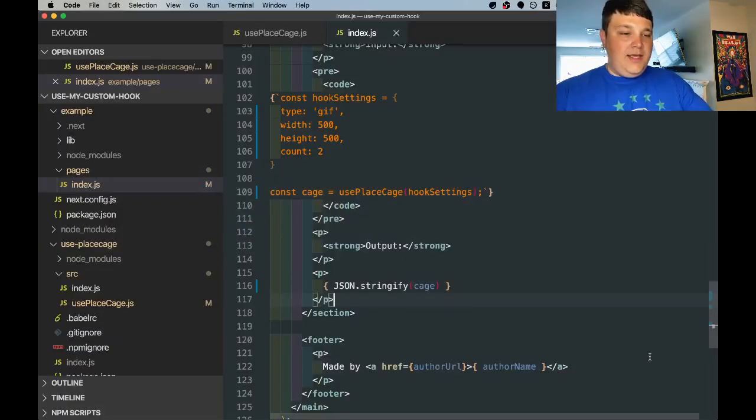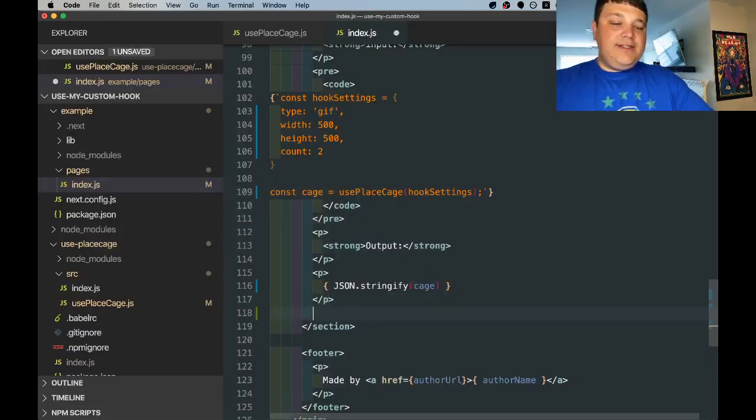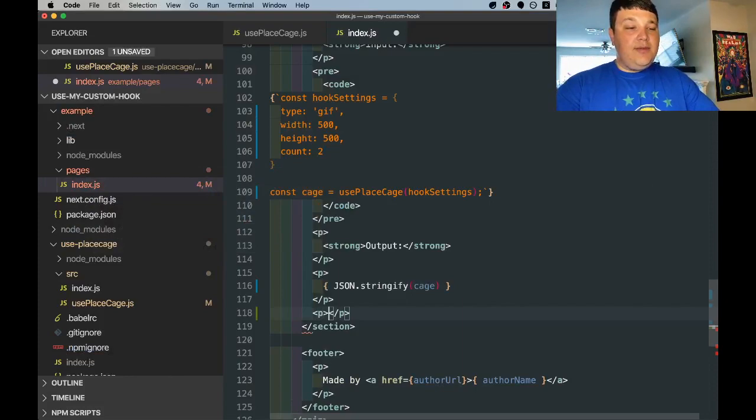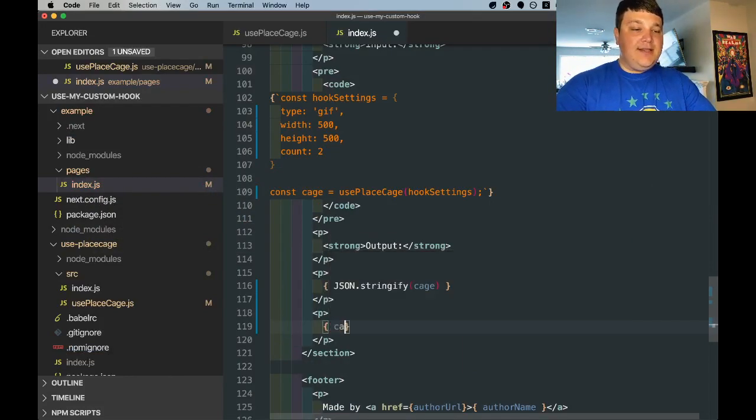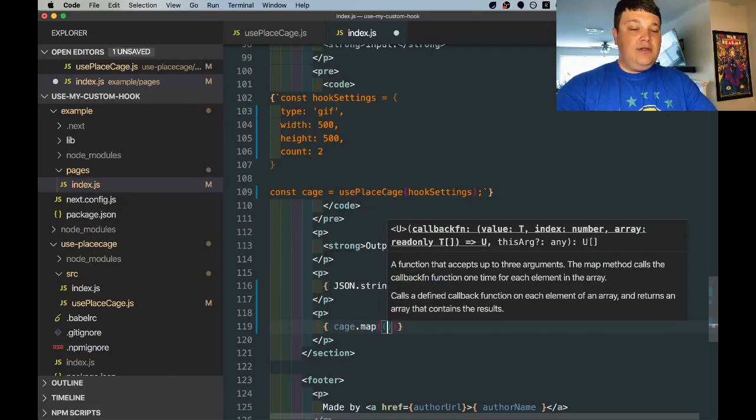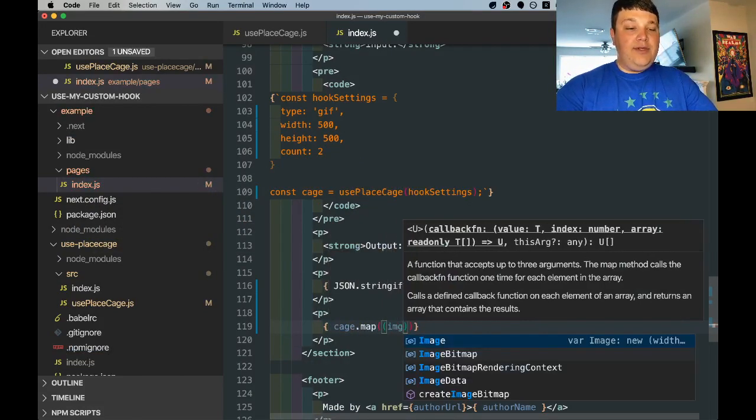And since the whole point of this is to show the images I'm also going to create another little section where we can take the cage and map it out, pull in our image as each instance with an index.